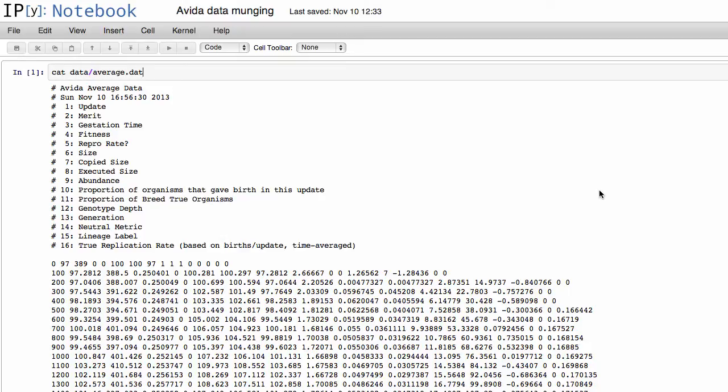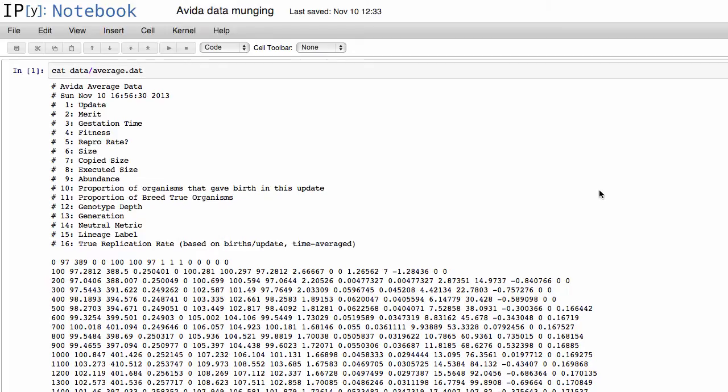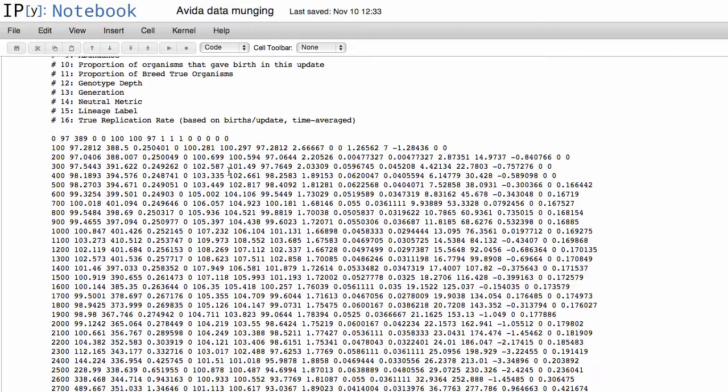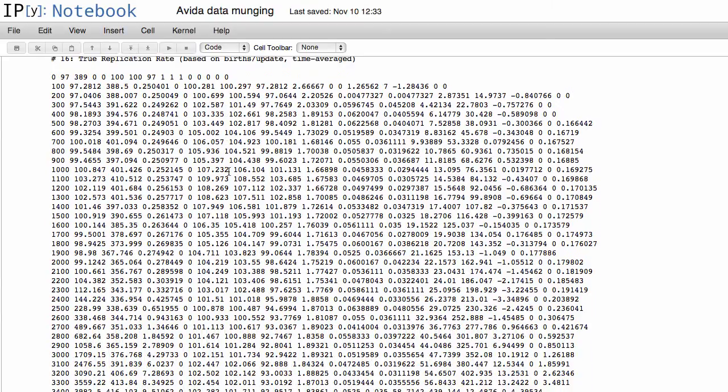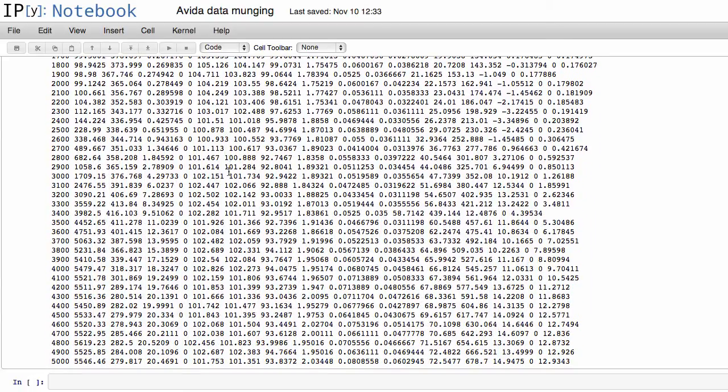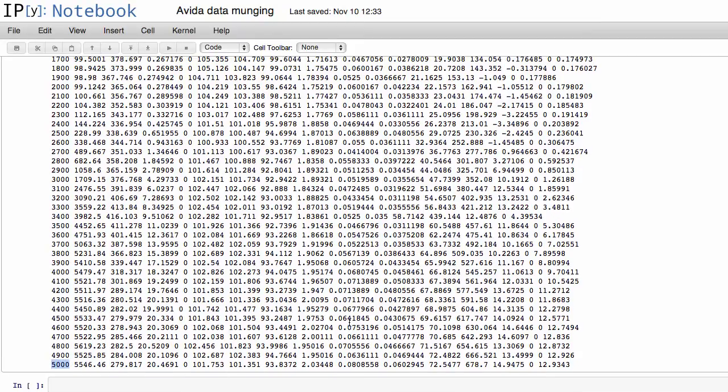So I'm going to live code with you here and show you how you can actually do this. So I've done a cat of the file here, and you see we have about 19 lines of descriptive text saying what each of the columns are. And then I ran the Avida experiment for about 5,000 updates, so you see it goes down to update 5,000 and has all of these various recordings.